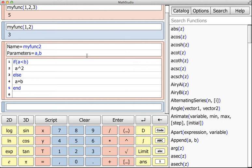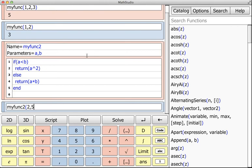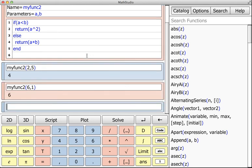So if a is less than b, maybe I'll return a squared; else I'll return a times b. There's two things I can do. If these are the two values I want to return, I can do return around both of these and hit Enter. My func2 of, say, 2 comma 5—this way it'll return 4. Otherwise, I could write 6 and 1, and then it returns 6.